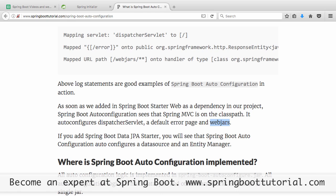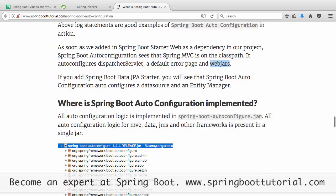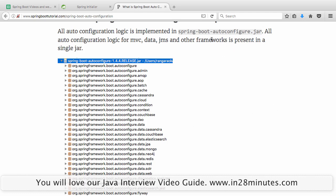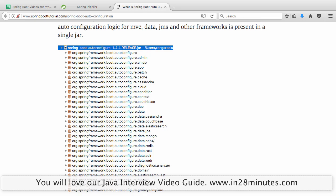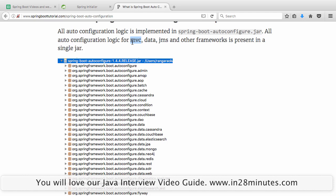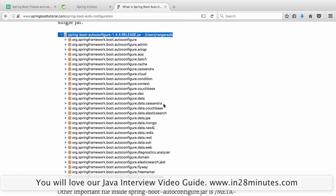That's auto-configuration — the facility that Spring Boot provides of giving basic configuration to your application so that you don't spend time configuring things done over and over again, and can focus on writing real business logic. If you add JPA in Spring Initializer, it would also configure a data source, entity manager, and other related stuff. Where is all the magic coming from? If you look at your Maven dependencies in Eclipse, you would see something called spring-boot-autoconfigure.